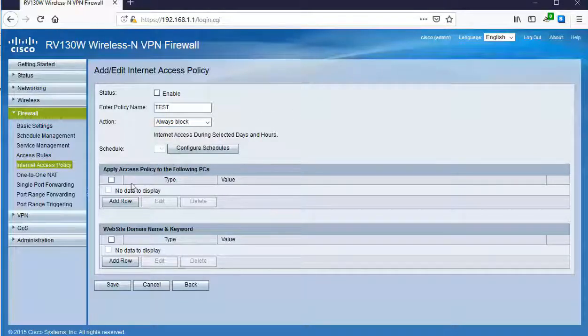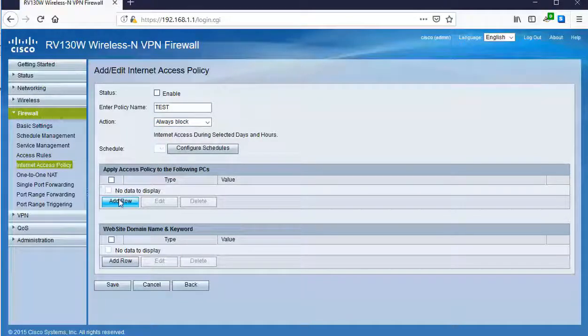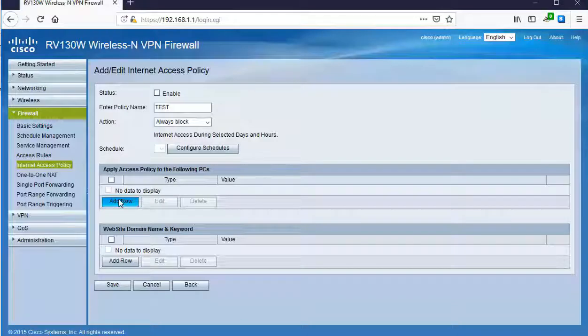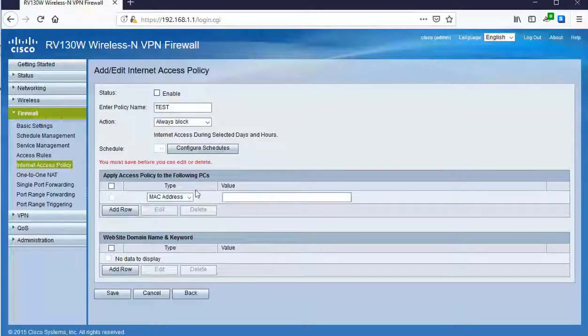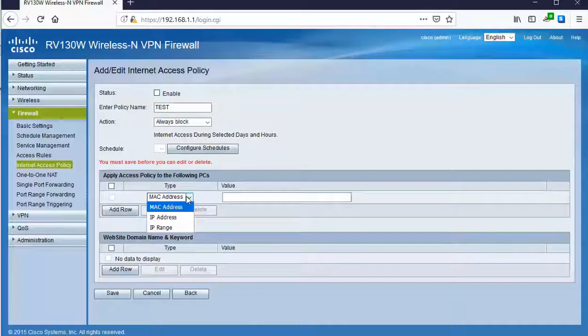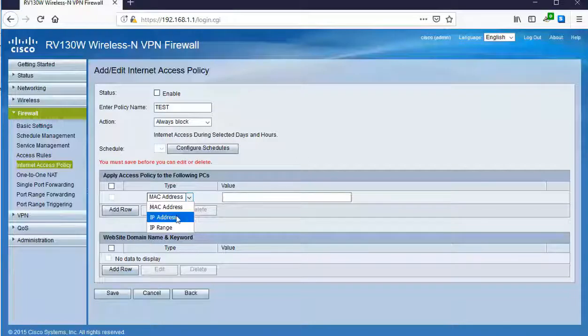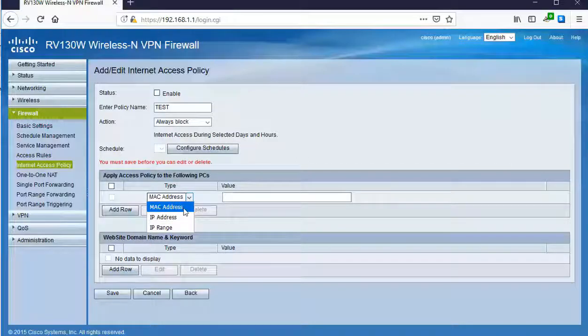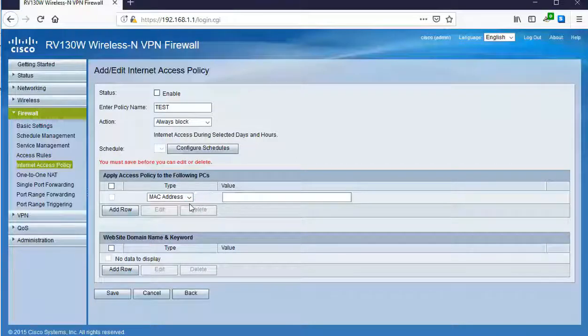Down below, apply access policy to the following PCs. You can choose who this policy is going to be effective for. We can base it off of a range of addresses, a specific IP address, or even hardware level MAC address.